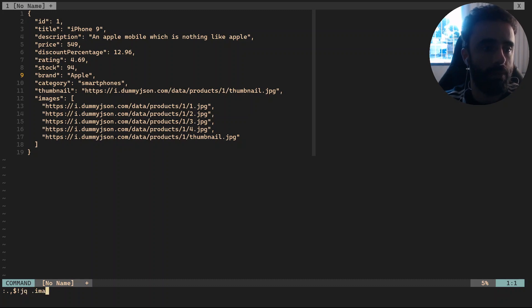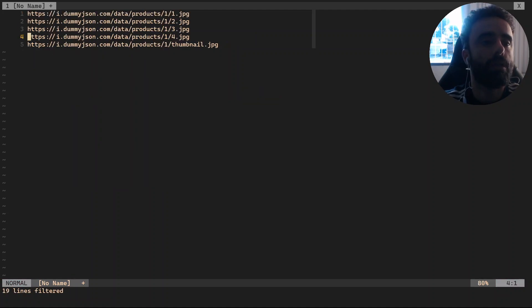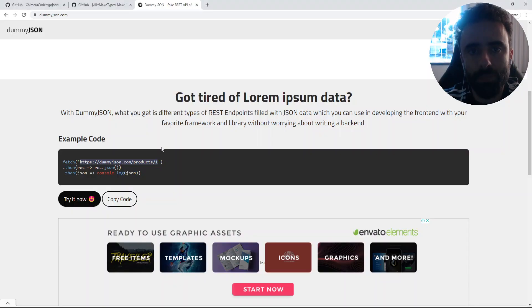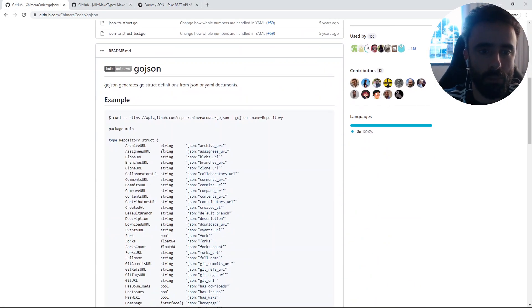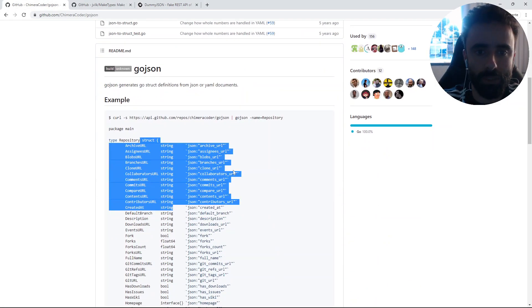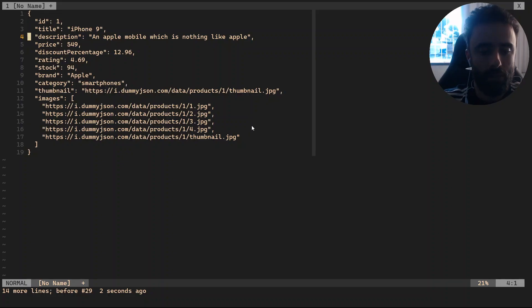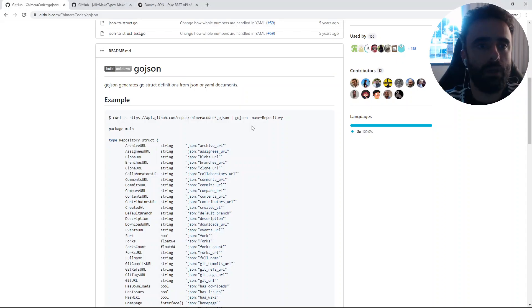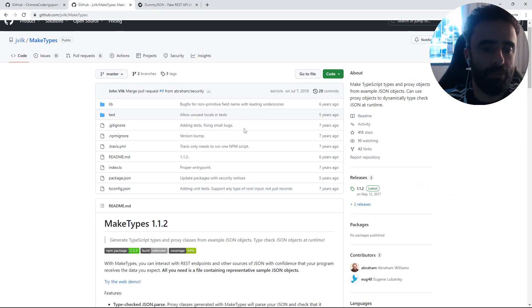So what I want to do is generate some Go code from this JSON. Let's do `!` inside paragraph and pipe to `go-json`. Nice.